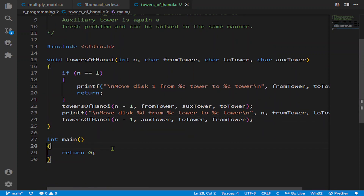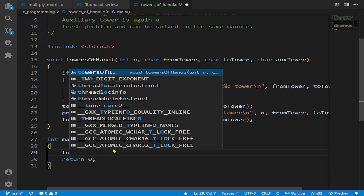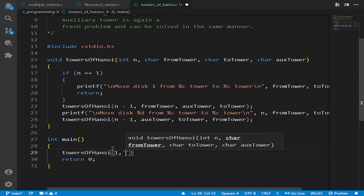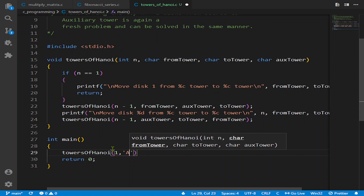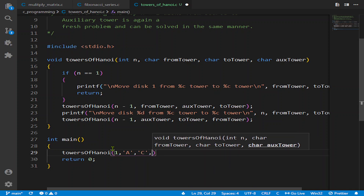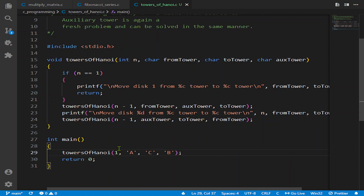Now let's compile the program. We'll test it with just one disk first to see the output. I want to move the disk from tower A to tower C using tower B.